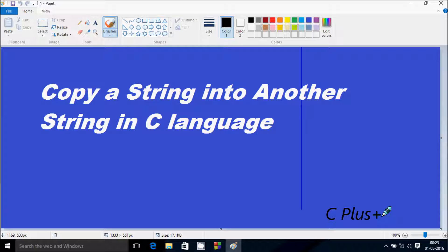Hi guys, in this video I am going to discuss about copying a string into another string in C language.